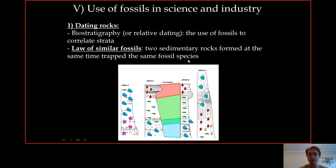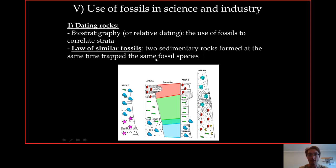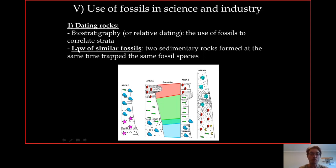If you have a sedimentary rock that forms now, it will trap the same species because the same species live everywhere. For example, you have humans and cats everywhere. If a sedimentary rock forms, it will eventually trap a cat, and that cat will fossilize. In millions of years, when people find a rock in North America and one in South Africa and they find cats inside both, they will know those rocks formed at the same time. That's the big idea behind the law of similar fossils.